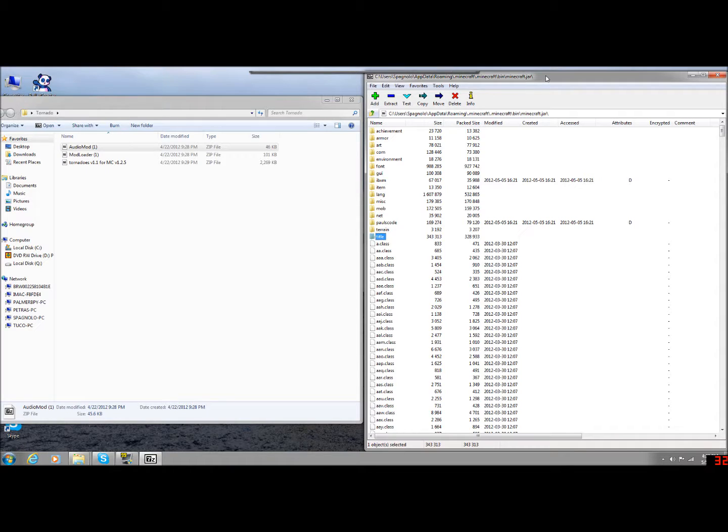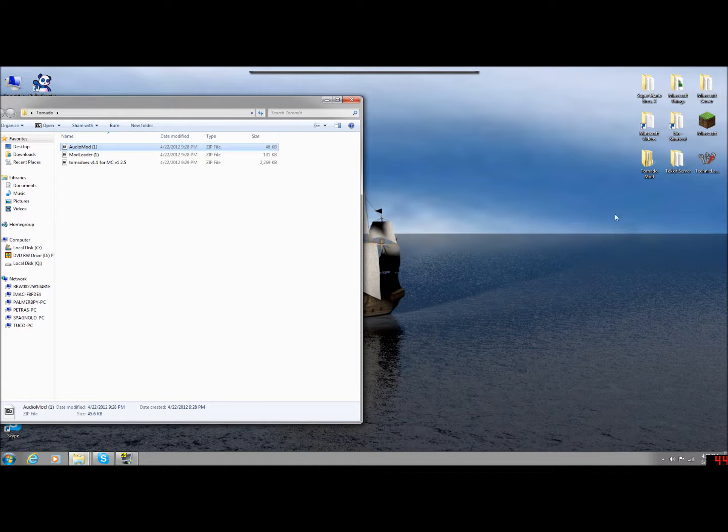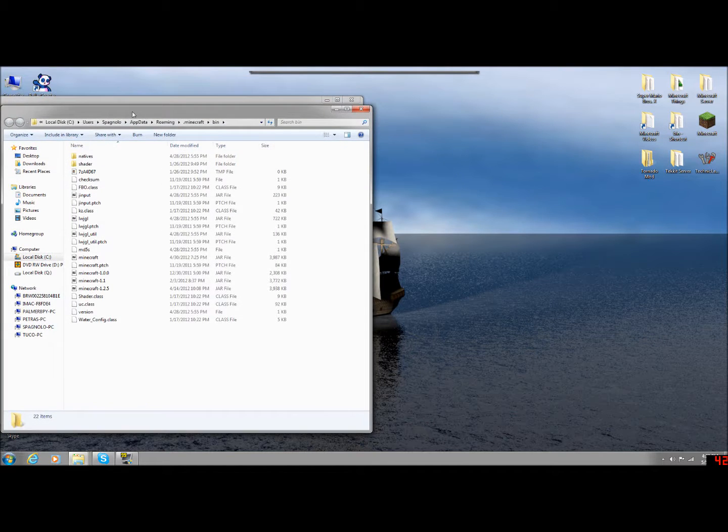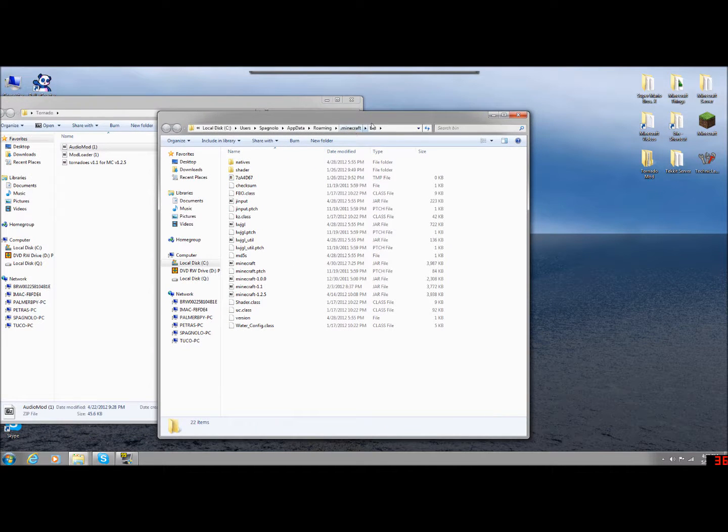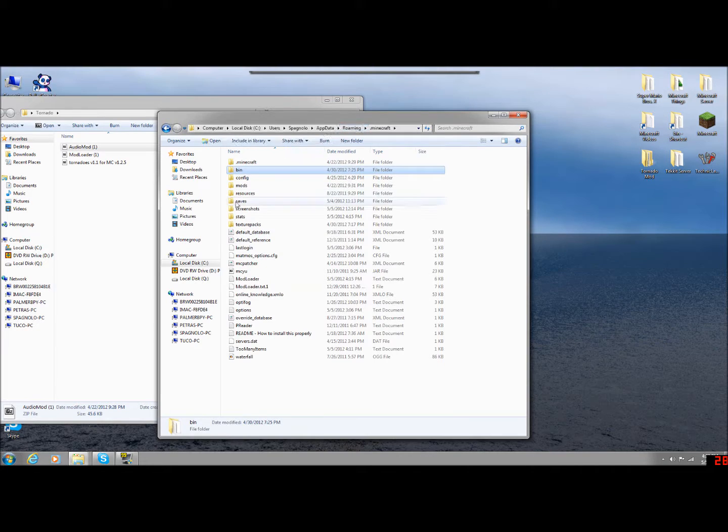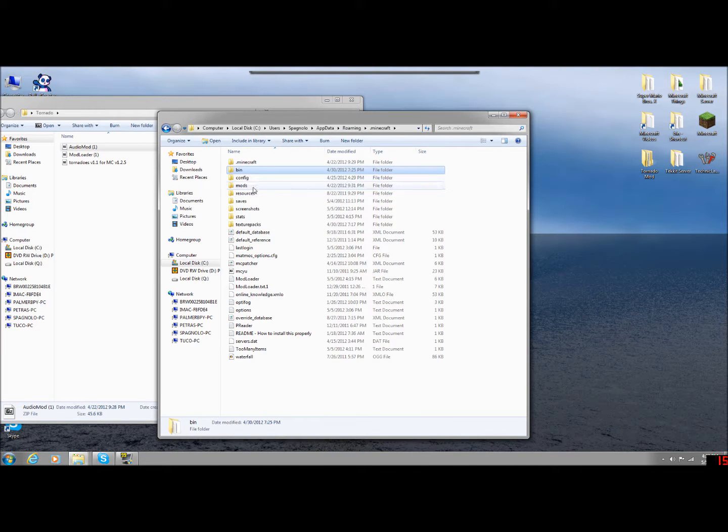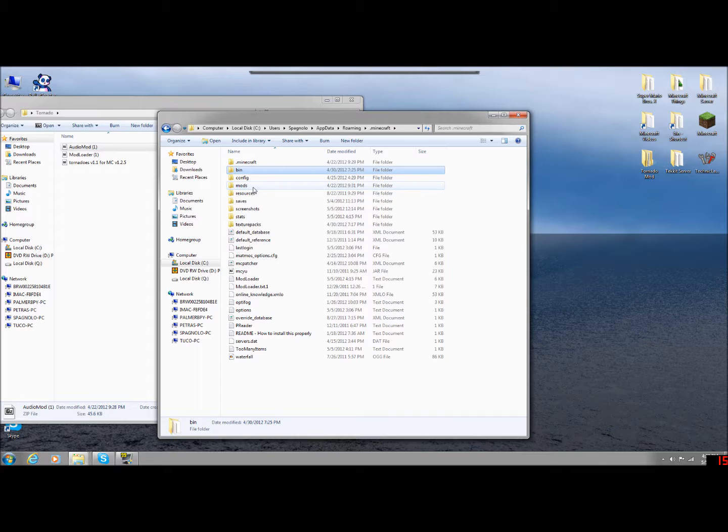Now you're done dragging things into the JAR folder. You can go ahead and close out the JAR. And I'm going to bring back up through typing in percent app data, going to Minecraft to bin. And I'm going to go ahead and bring this back up. Now once you've installed Audio Mod and Mod Loader, I recommend loading up Minecraft to see if it works first before you try installing Tornado Mod. Go ahead and just run Minecraft. If Minecraft starts up and you can play on a world, then you've done it correctly.